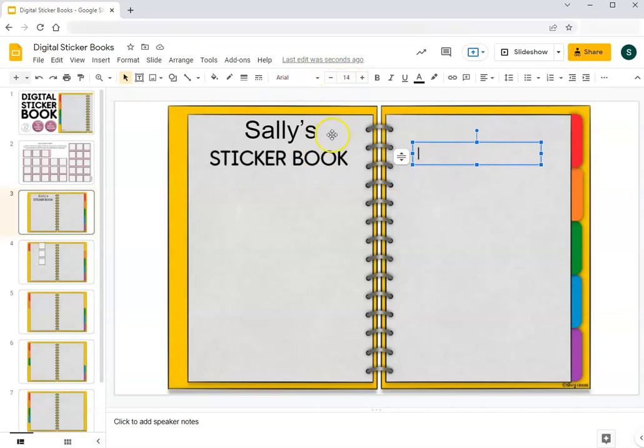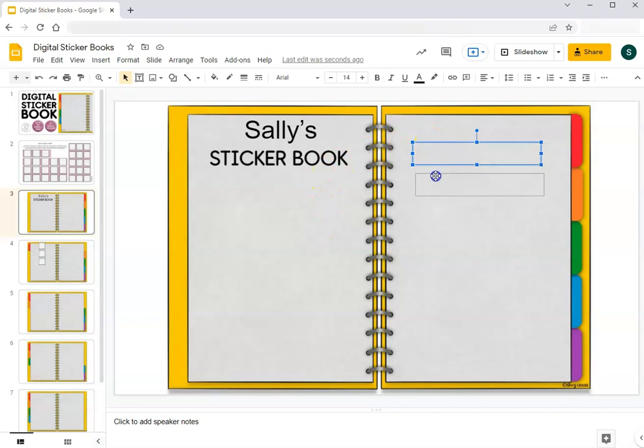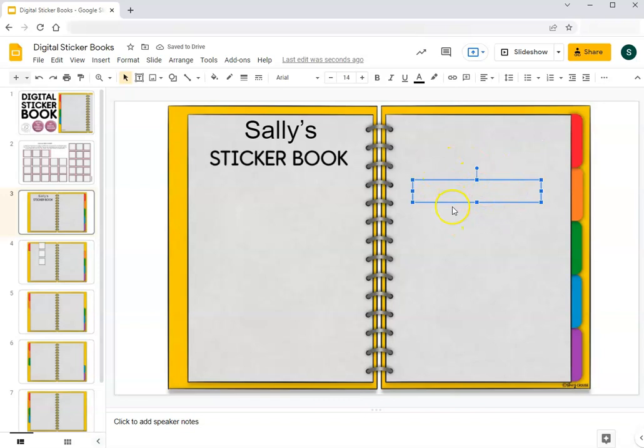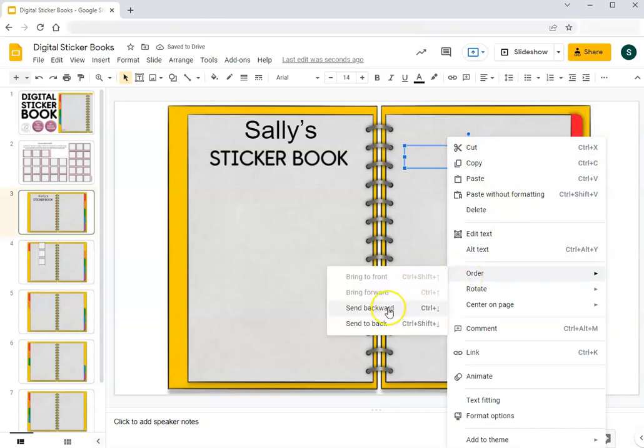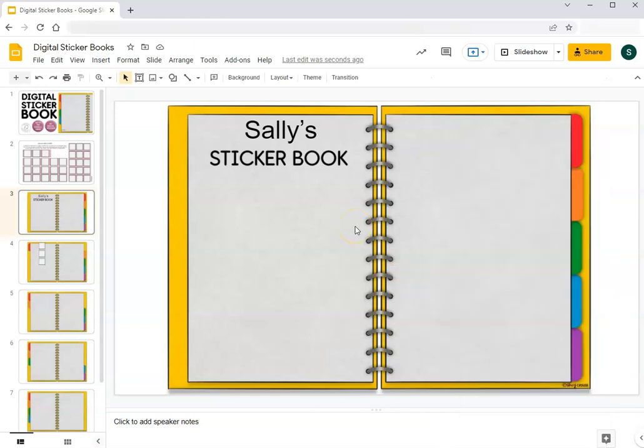One thing to keep in mind is when we start adding stickers and maybe additional text boxes, those elements are going to layer on the slide in the order they were placed or pasted or positioned on the slide. So anything you add later will be on top. If you did want to move something, a text box to behind maybe you have a sticker in front, you can just right click on it and then click order send backward or send to back. If you wanted to move it to the front or the top layer, you can click bring to front or bring forward. Okay now let's add some stickers.